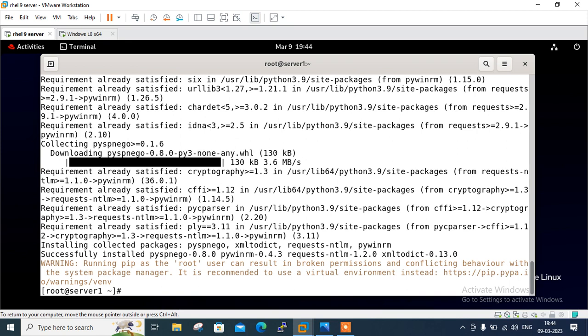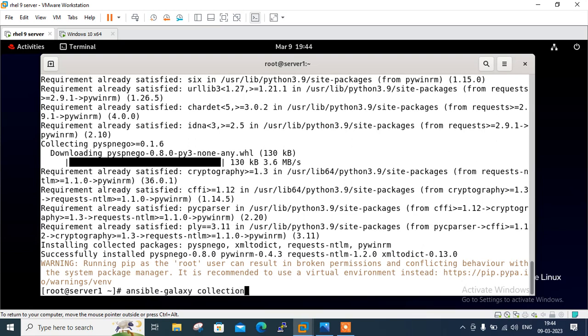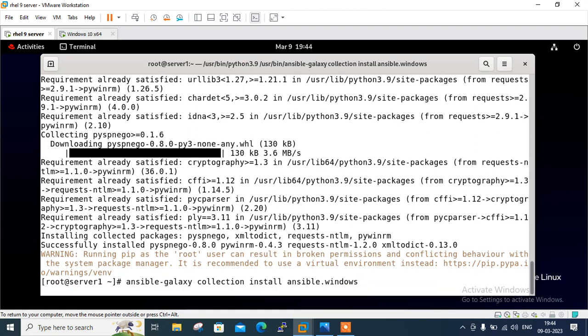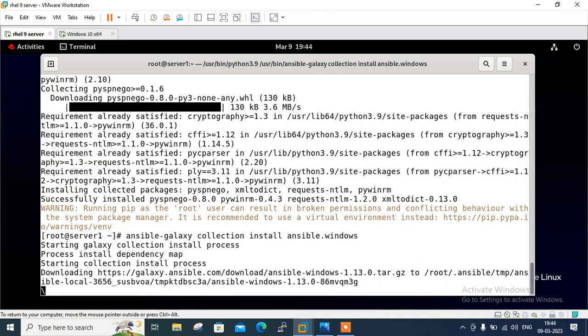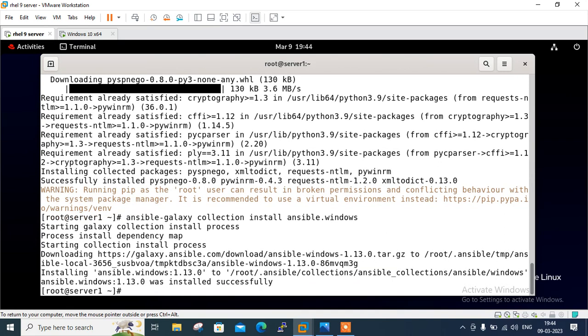Now, in order to management of windows host, we require ansible.windows collection. Ansible collections is a distribution format of ansible content. We can install these plugins using ansible-galaxy command. So I will go with ansible-galaxy collection install ansible.windows. Ansible galaxy starting galaxy collection install process. It will take few minutes. Downloading.